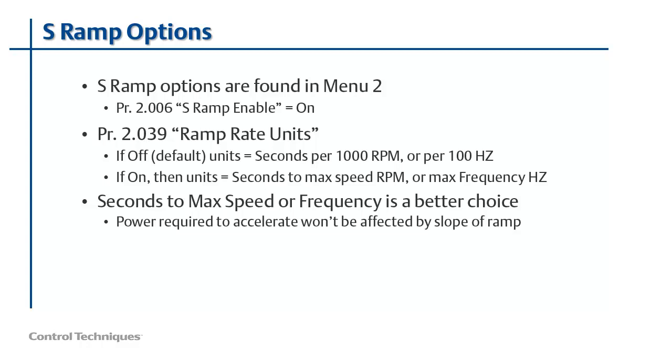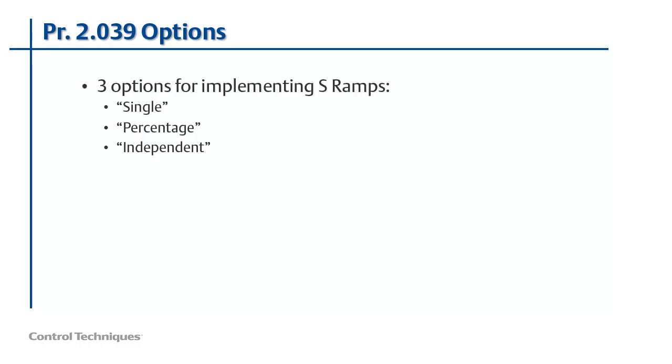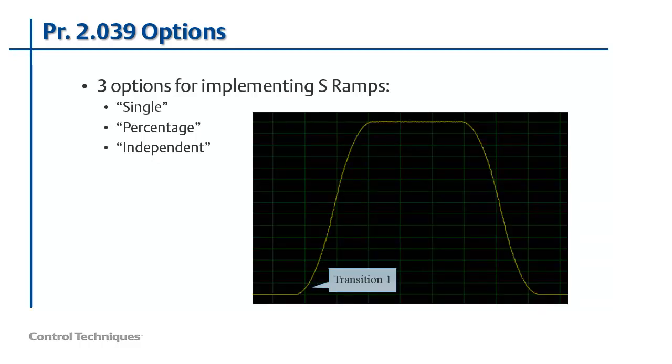Now let's watch as I demonstrate the three different options for S ramps. Parameter 2.039 is used to choose which of the options for S ramps you'd like to use. The three options for this parameter are single, percentage, and independent. To make this somewhat clearer, another term for S ramp acceleration is jerk. Jerk is a physical property common to electromechanical systems and it is defined as the rate of change of acceleration. Acceleration, you'll recall, is defined as the rate of change of velocity. Jerk is employed during the four transitions that we looked at earlier.